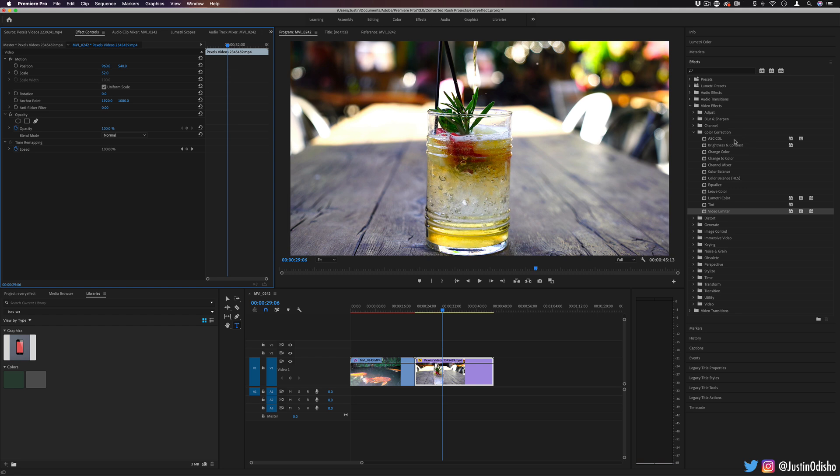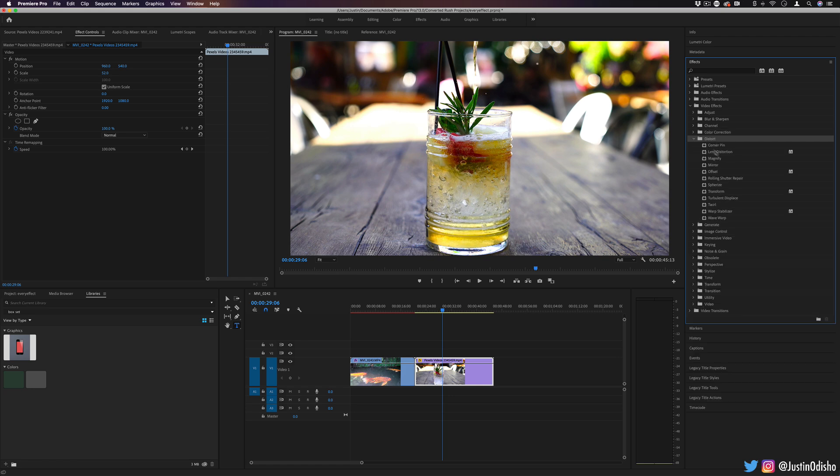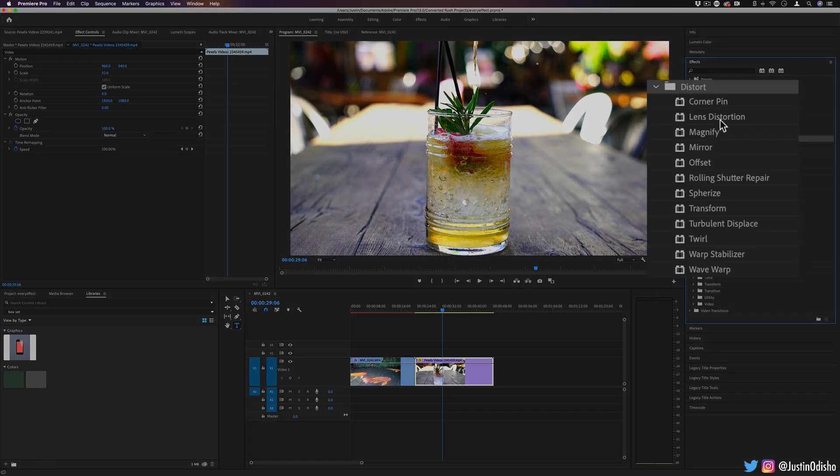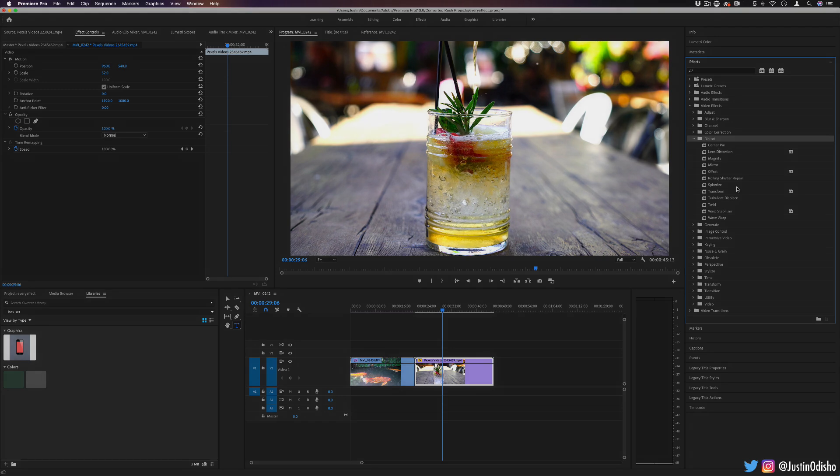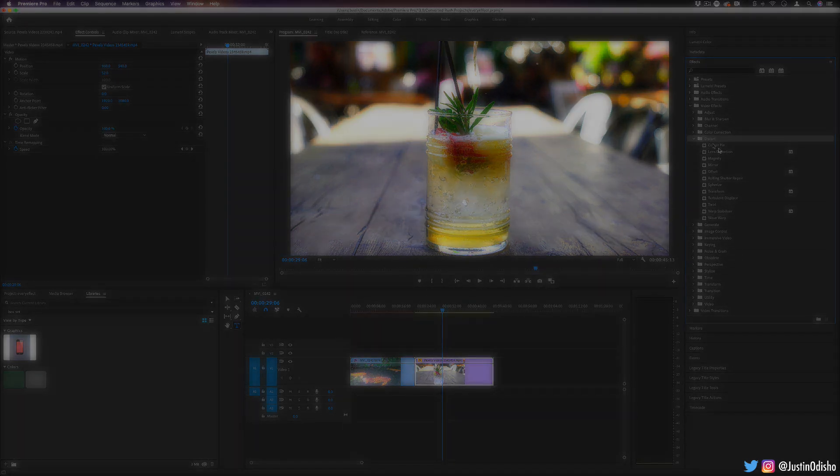So those are the effects in the color correction panel. And in the next video of this series, we're going to be going over a really fun one. That's the distort panel. And a lot of these coming up are going to be a little bit more fun than the ones that we've started with so far. So I'll see you in the next one for distort video effects. You can find all the videos of this every effect explained series in a playlist on my channel. Thank you so much for watching and I'll see you in the next video.